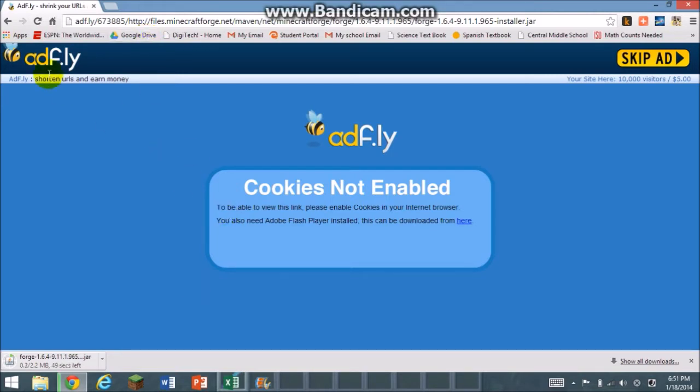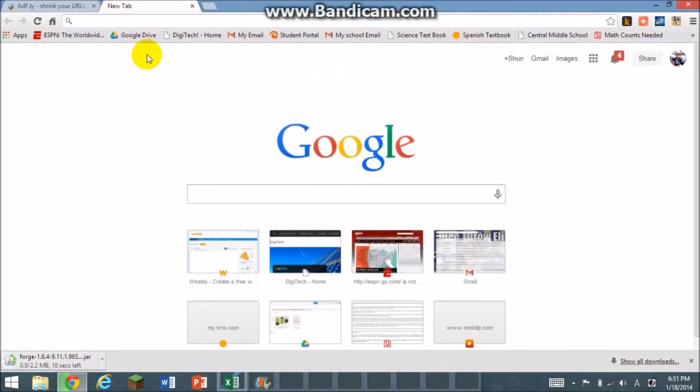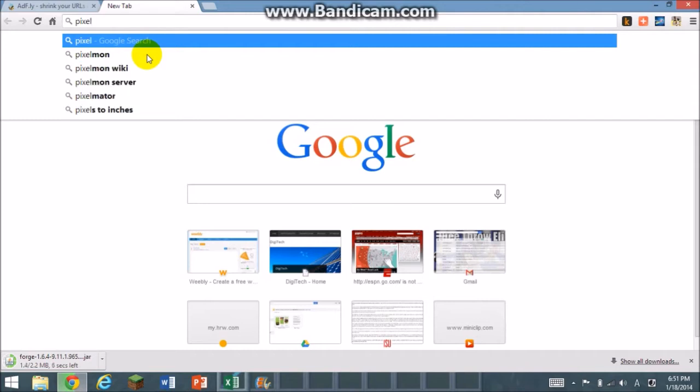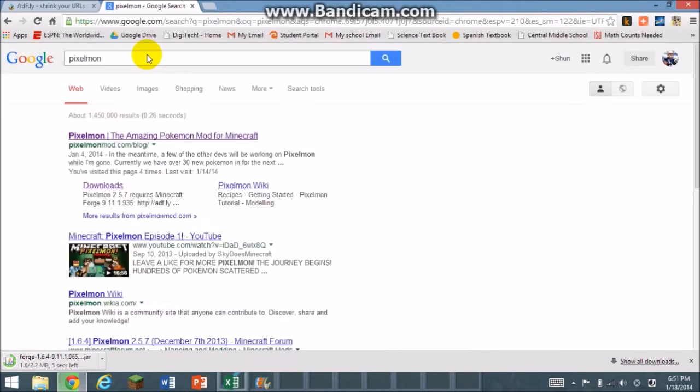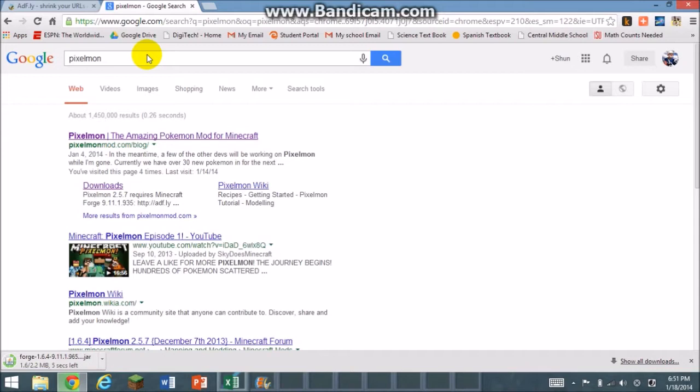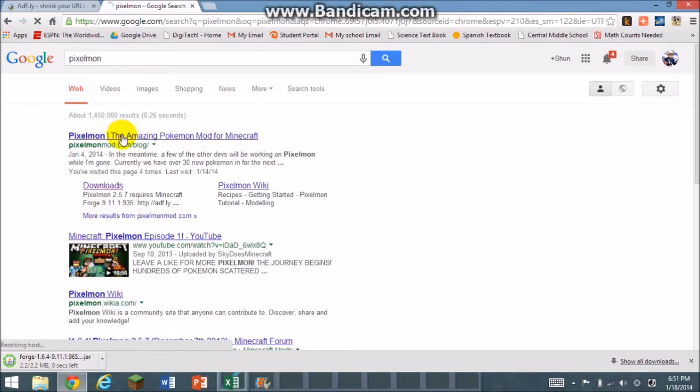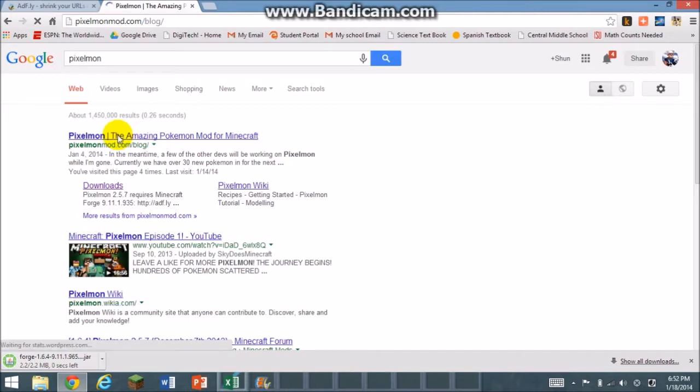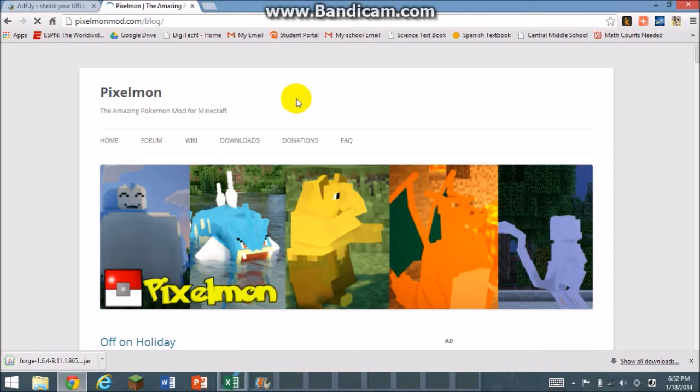Next, you're going to open a new tab and search Pixelmon. If you already have this downloaded and it's not in your mods folder, you don't have to download it again. The links are always going to be in the description. I'm just waiting, the WiFi is horrible here.